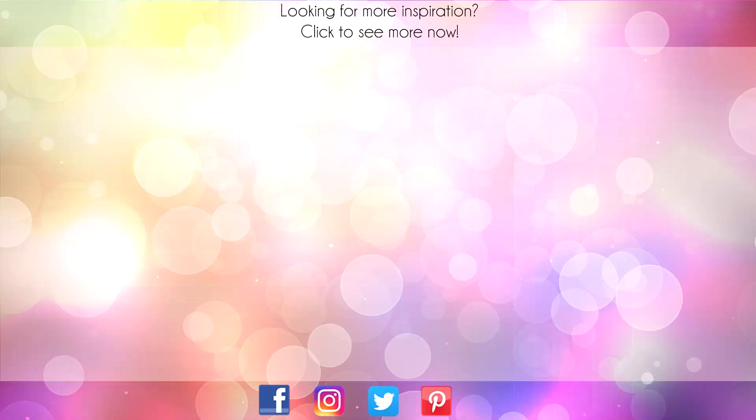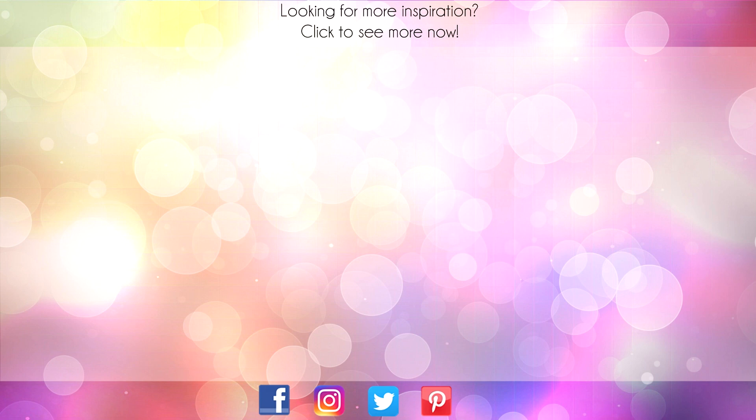Hey thanks for sticking around to the end of the video. On screen are two more videos for inspiration. Click on the maple leaf to visit my website or click on me to subscribe to my channel. Thanks again for watching.